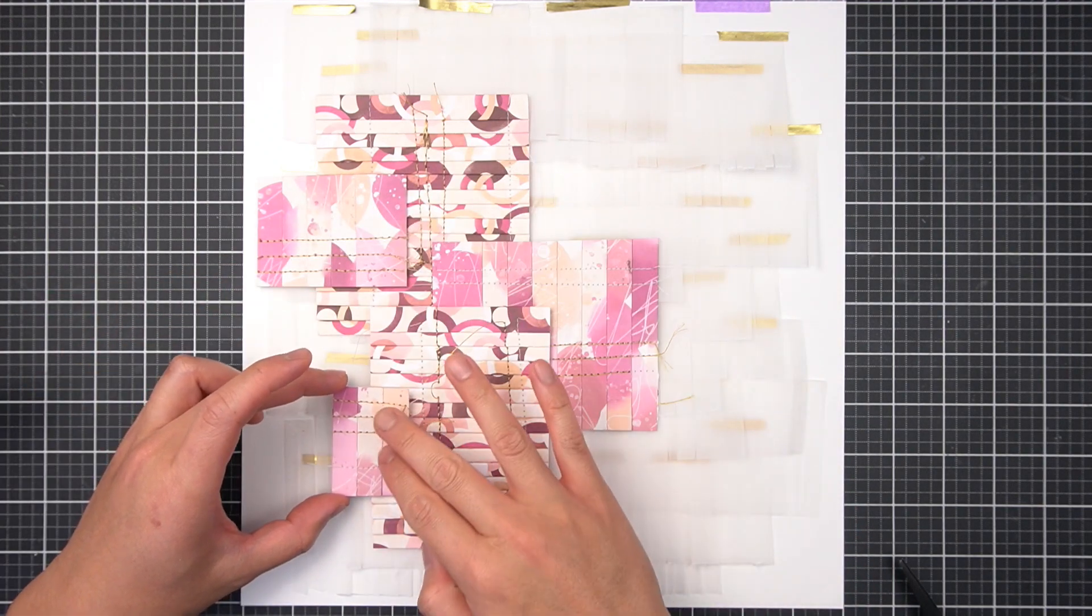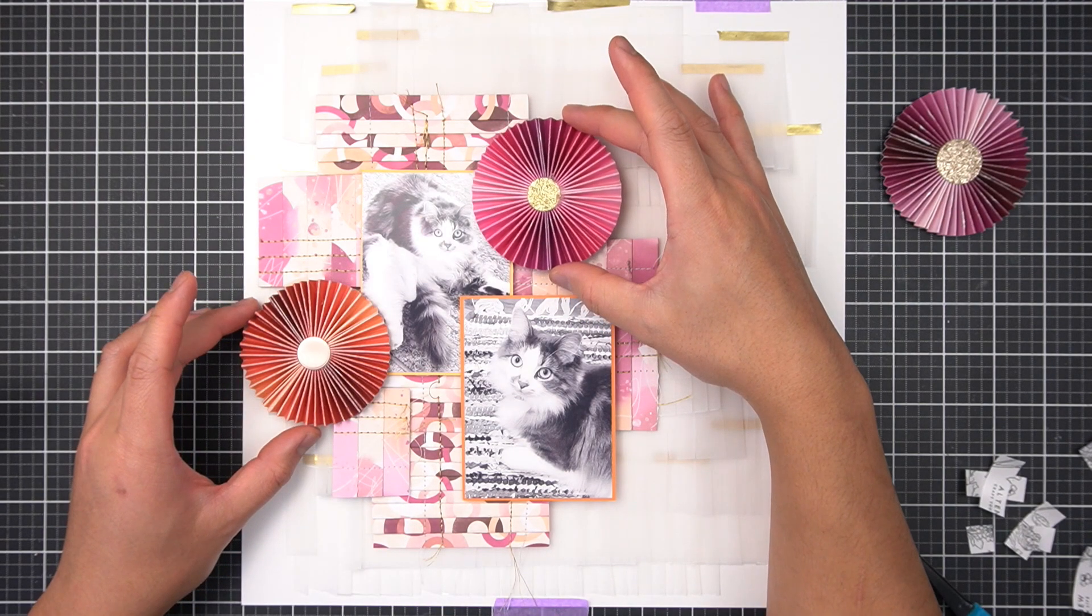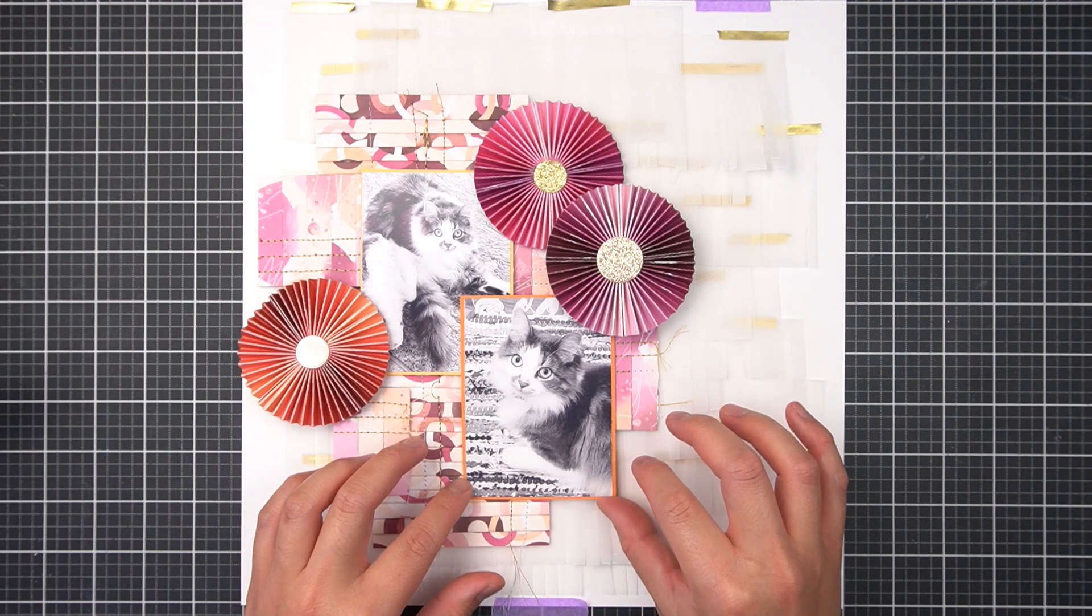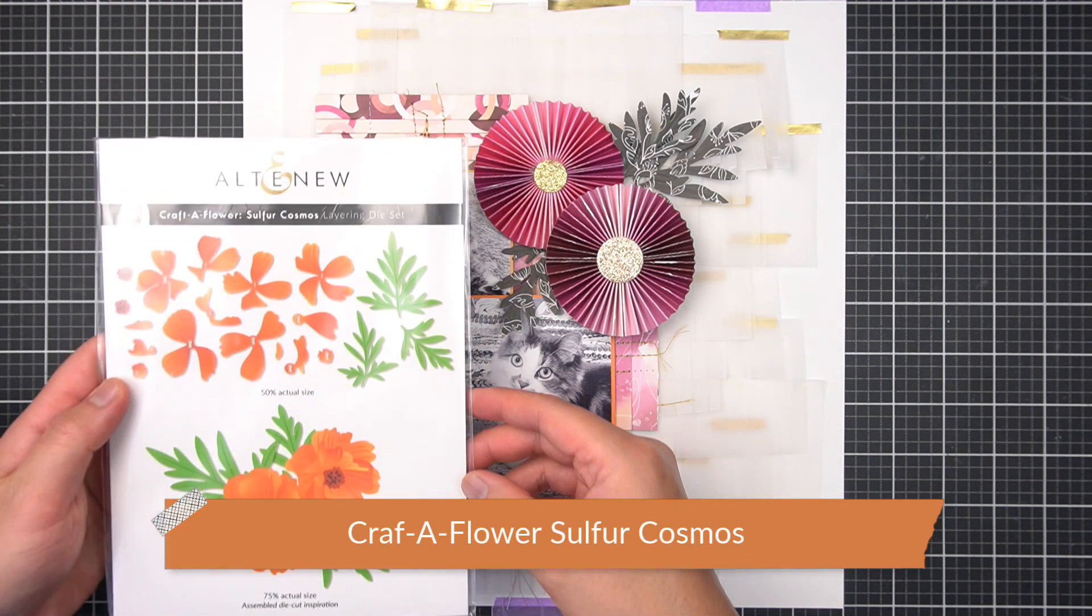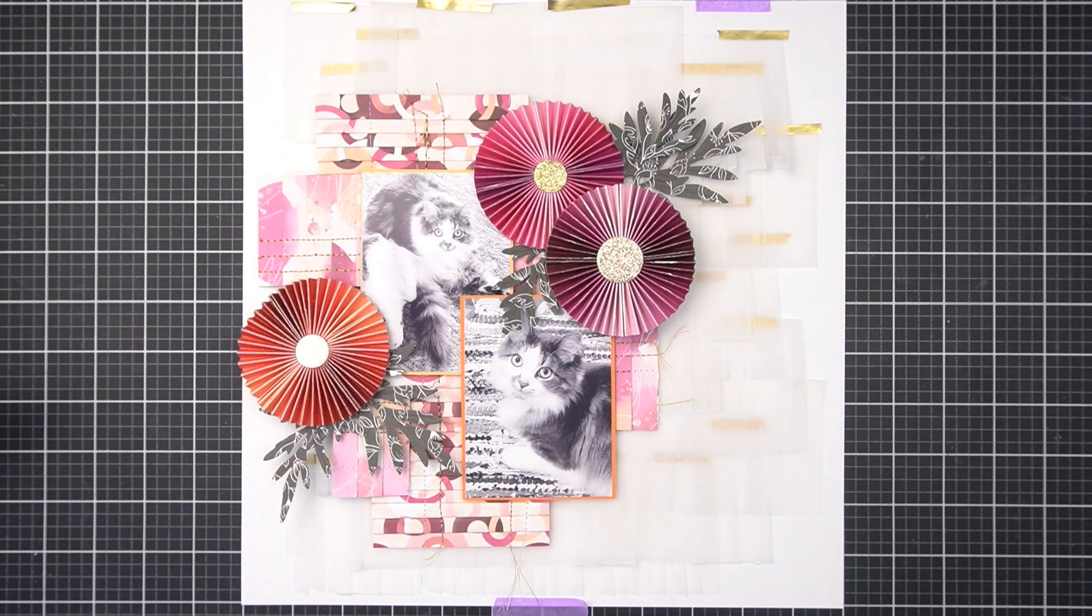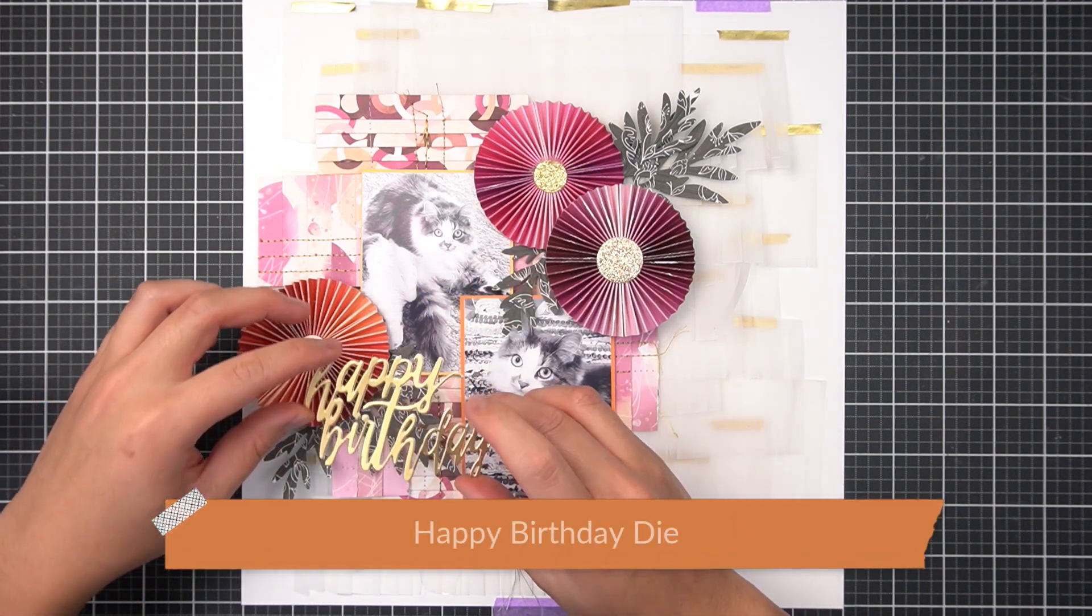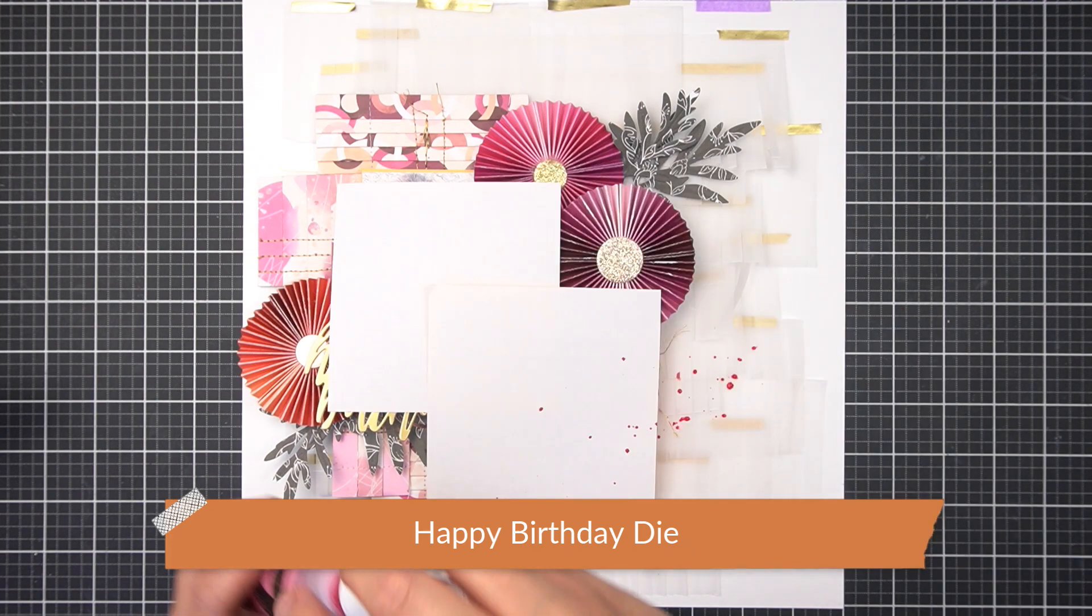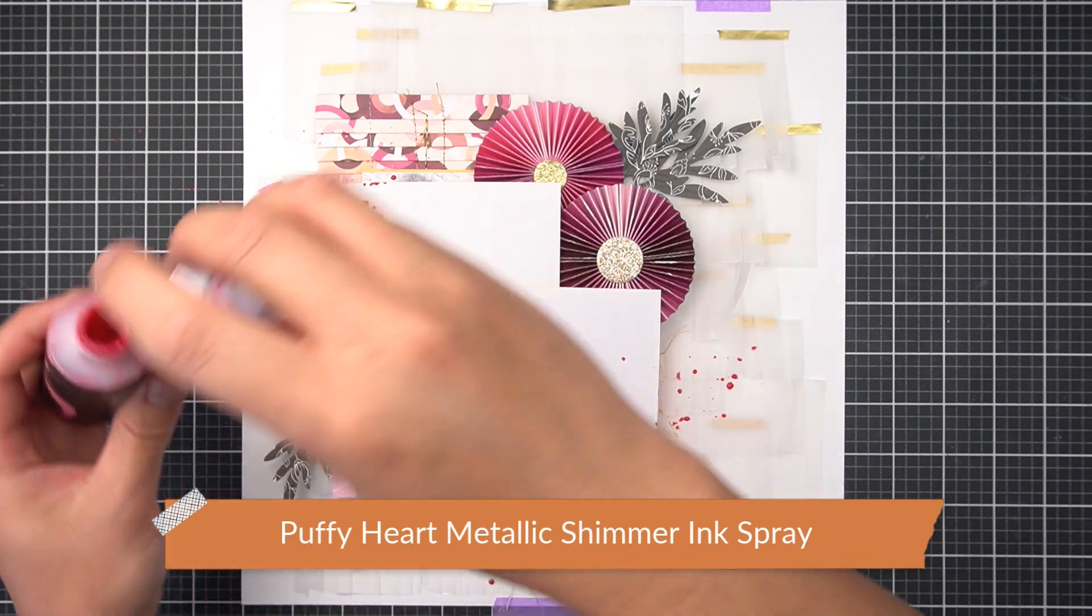Then I'll mat both photos onto scraps of colored cardstock, and arrange the circular paper fans around the photos. In order to break up the deliberate shapes like defined circles and rectangles on this layout, I'll cut leaf clusters from Craft of Flowers Sulphur Cosmos from a scrap of Wild Flower Collection patterned paper. And then again to balance the linear elements, I picked this script Happy Birthday die to act as my title for this layout. I'll finish this layout with splatters from the Puffy Heart Metallic Shimmer Ink Spray, and add a tag for some journaling onto this layout.